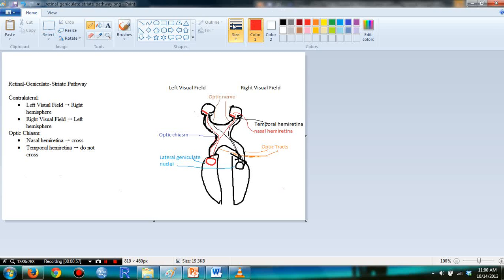So, in the optic chiasm, the nasal hemiretina, which is over here, marked in red in this area, that crosses, so you can see this cross over here.